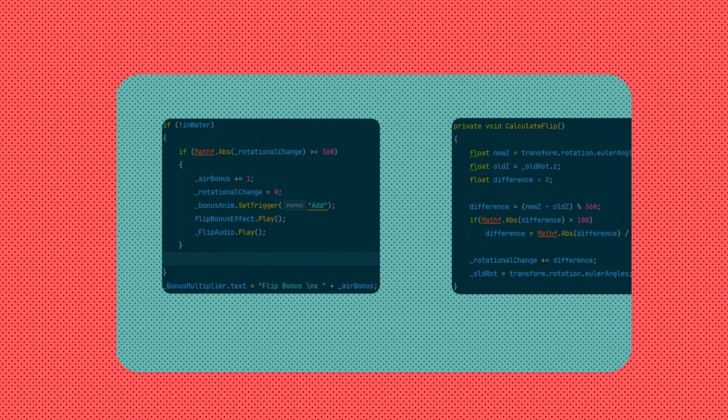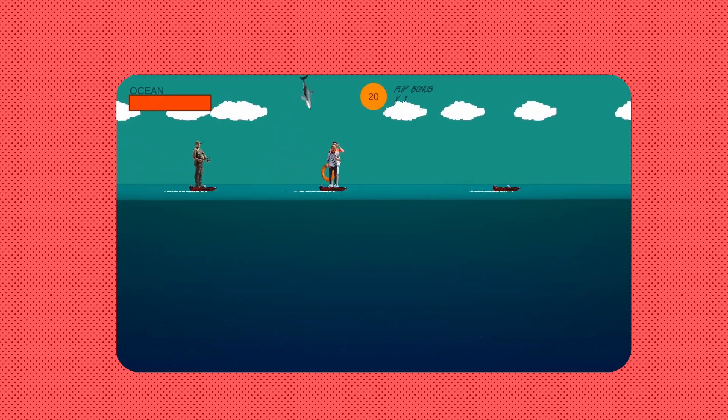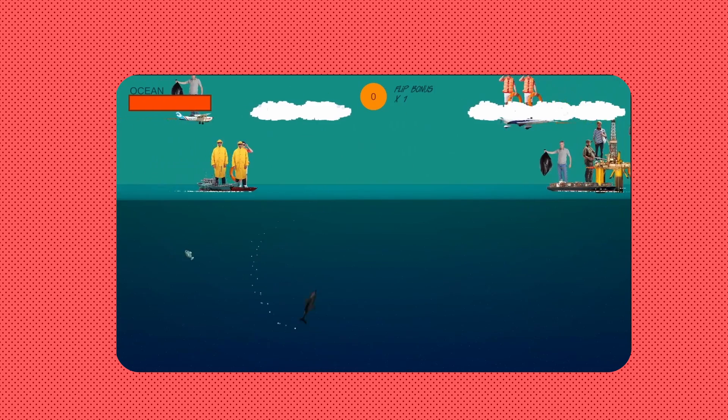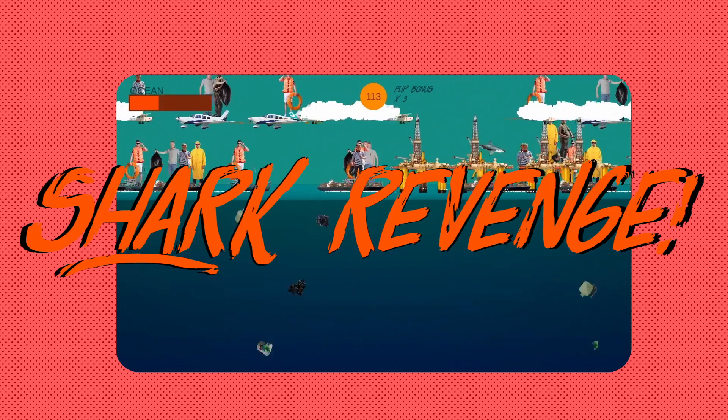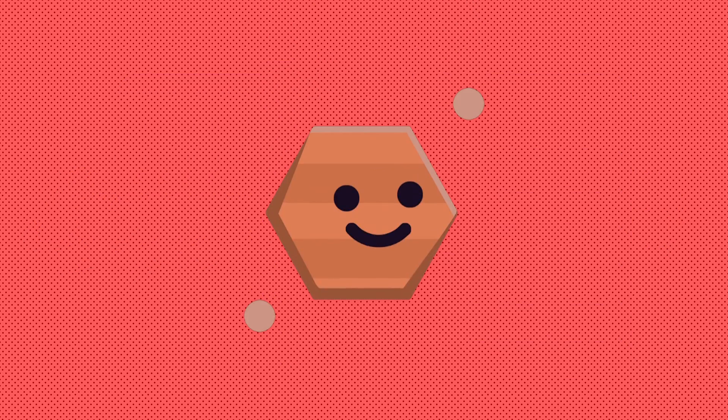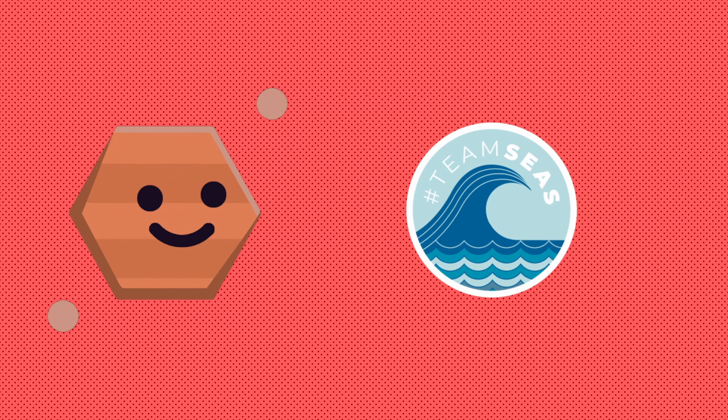If you're still watching and that doesn't sound interesting, check out my trailer and devlog for the full development cycle of my game called Shark Revenge. I made it for the Polymar Sea Jam to support Mr. B's Team C initiative.